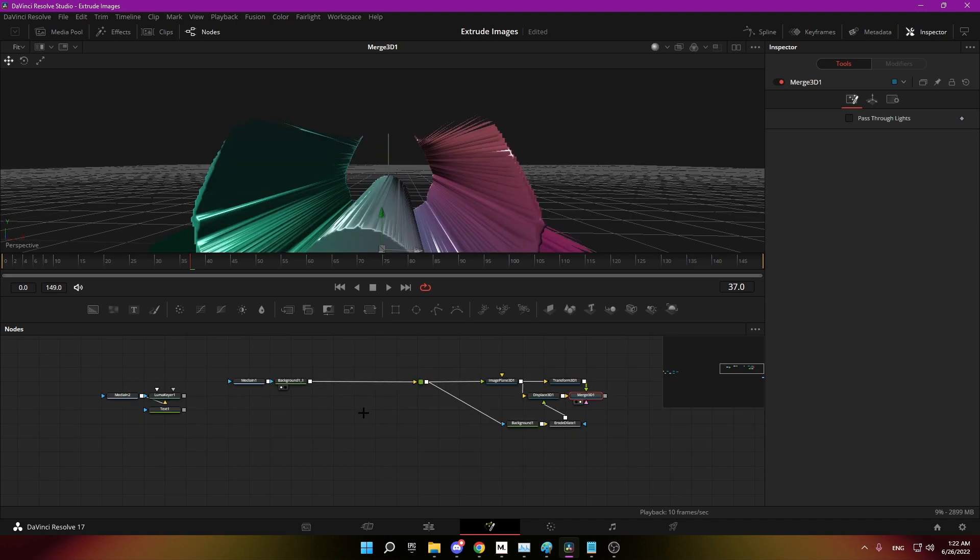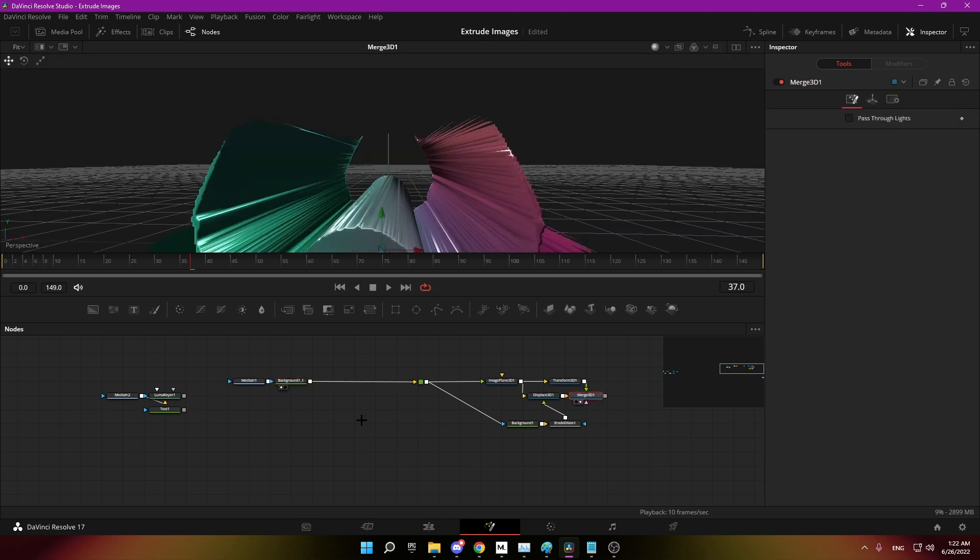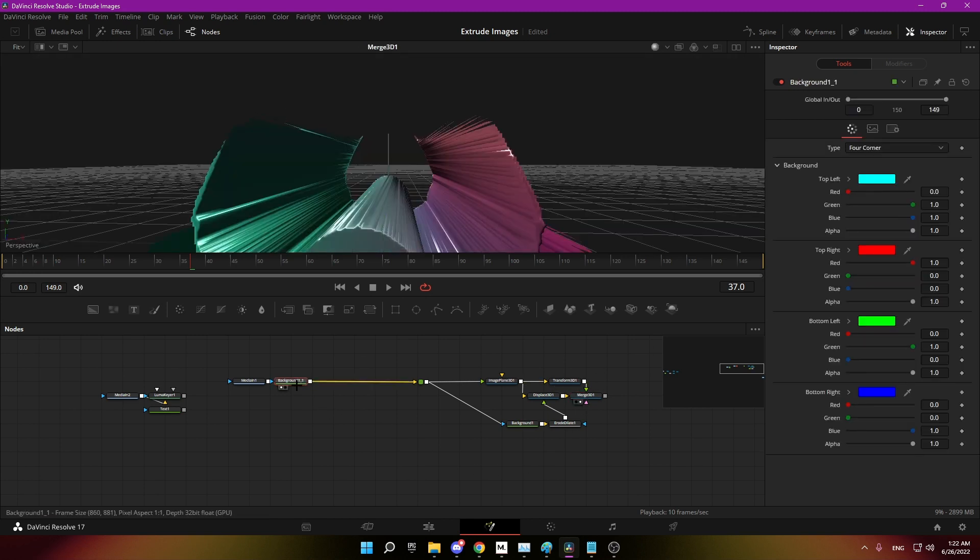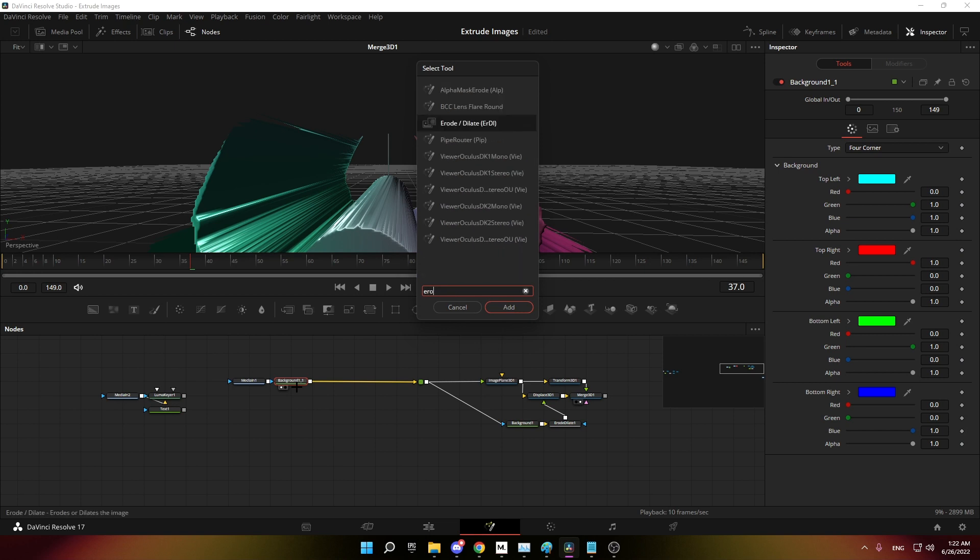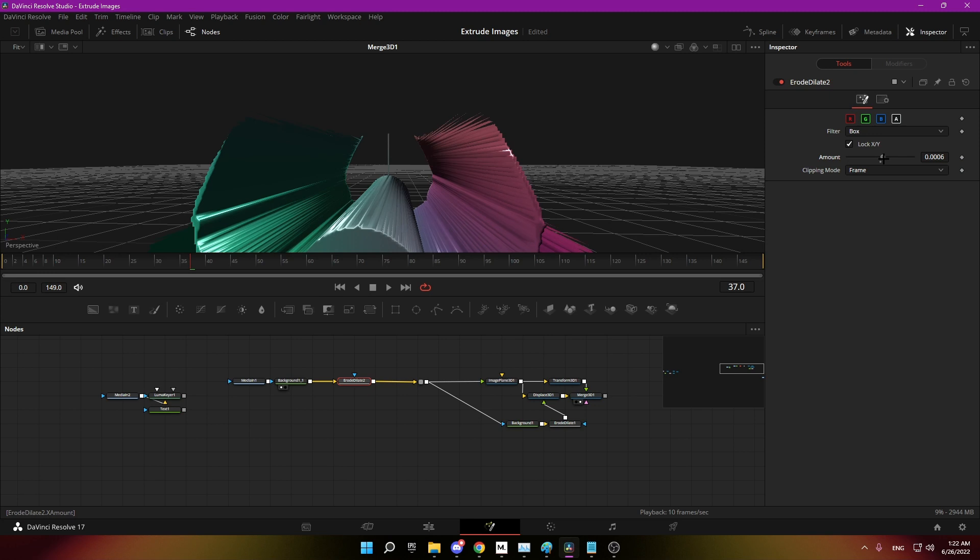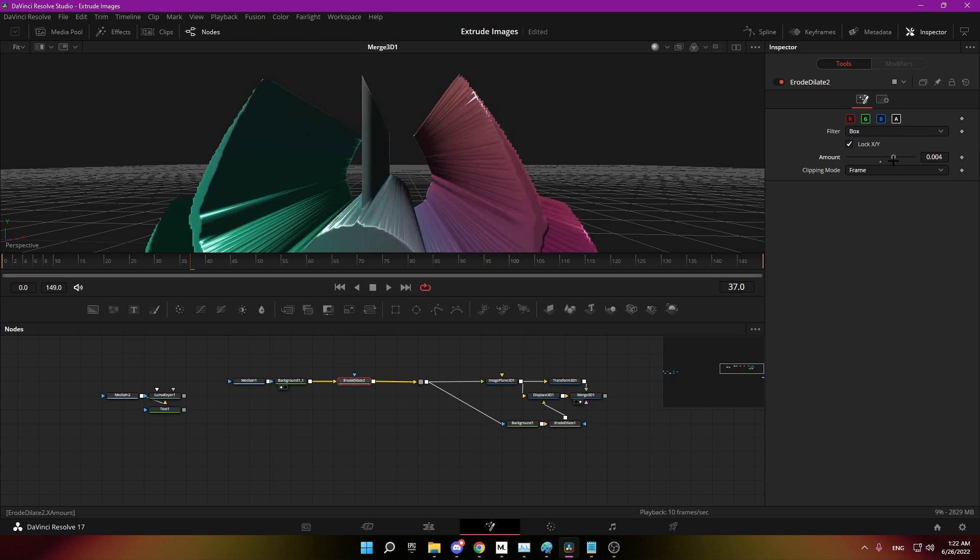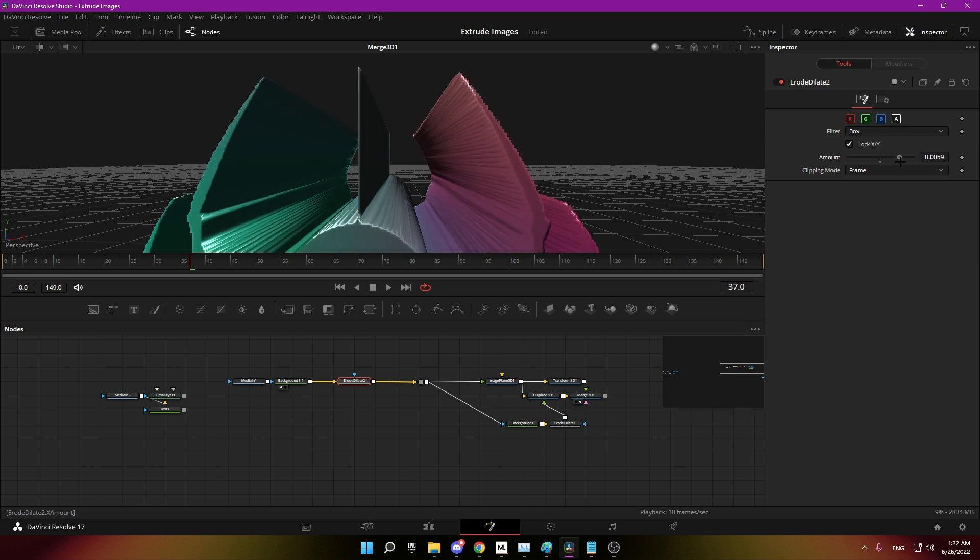There might be some issues when your image is pretty thin like the string here. In that case you just add an erode dialect at the start of the node tree and just increase it till it's fixed.